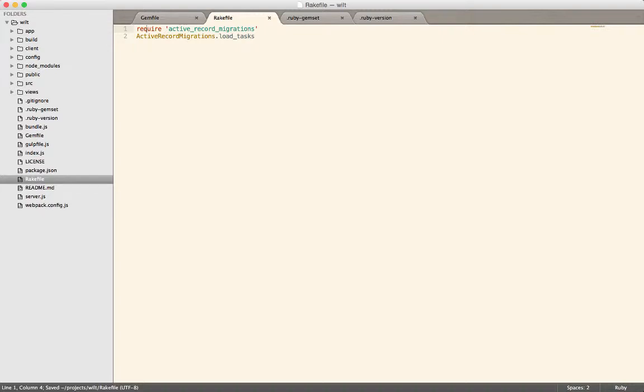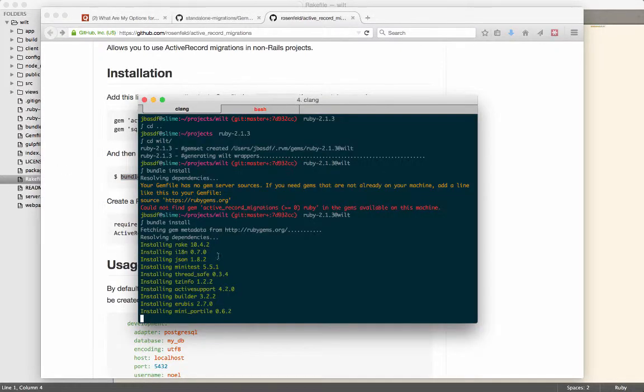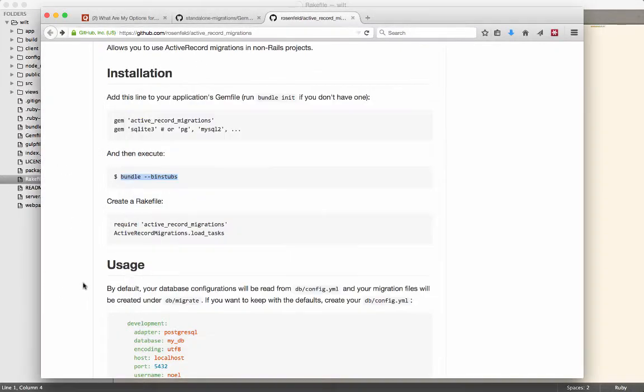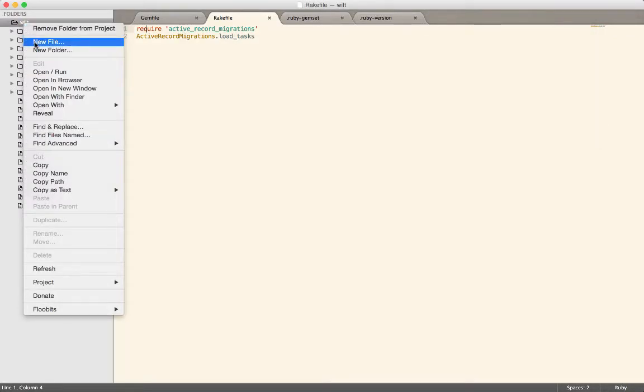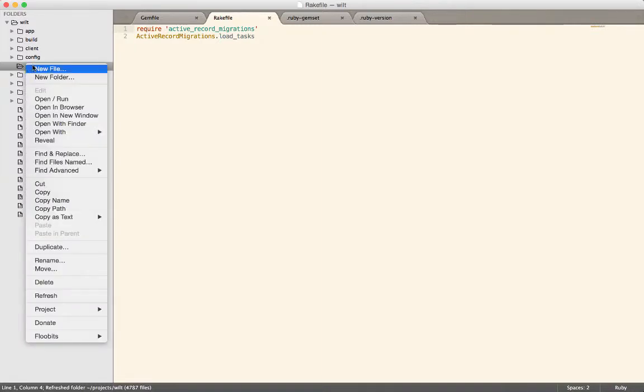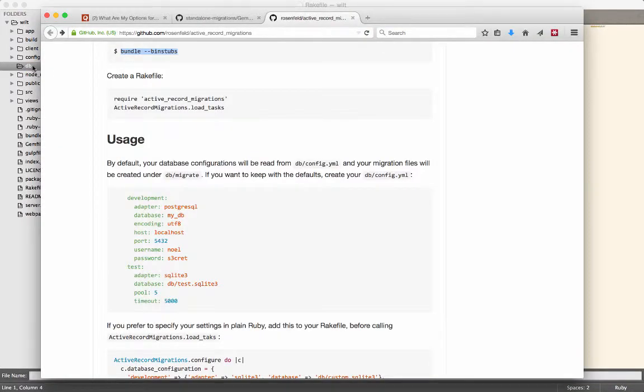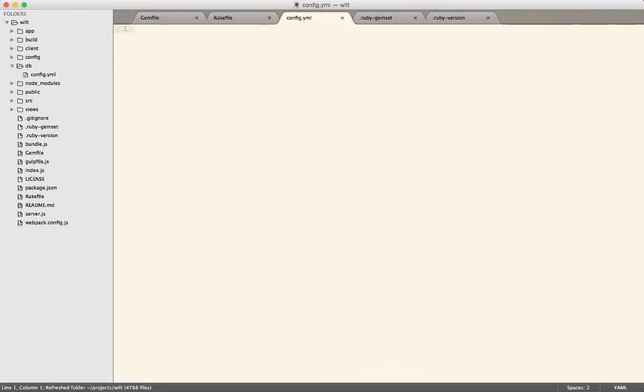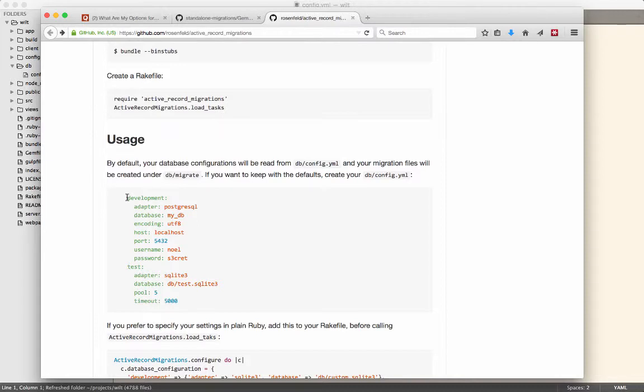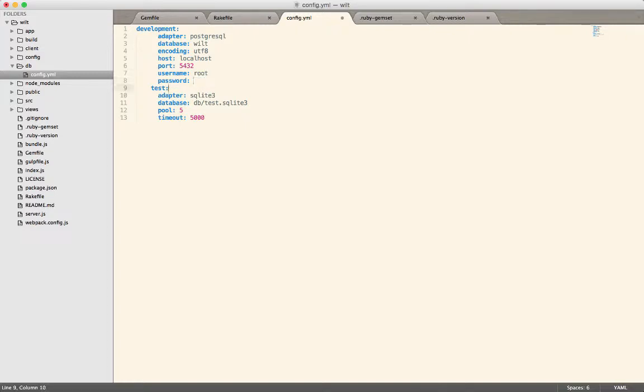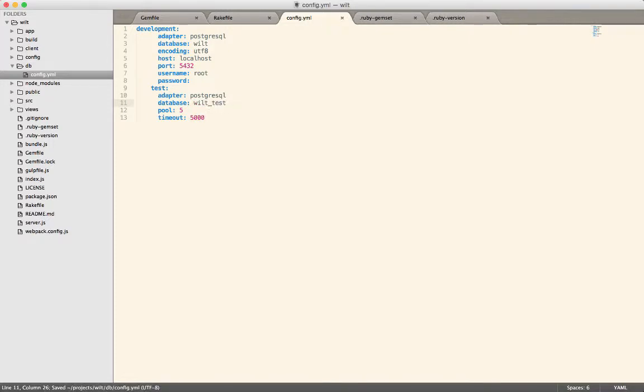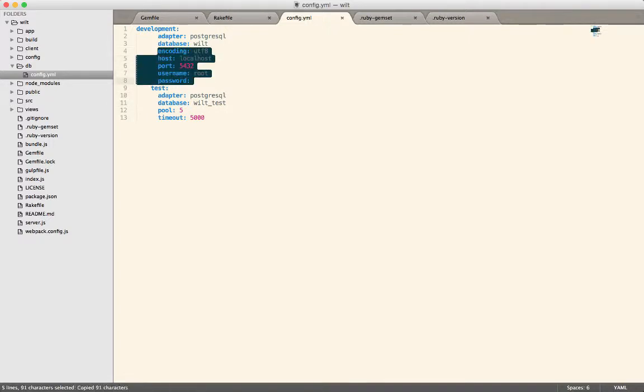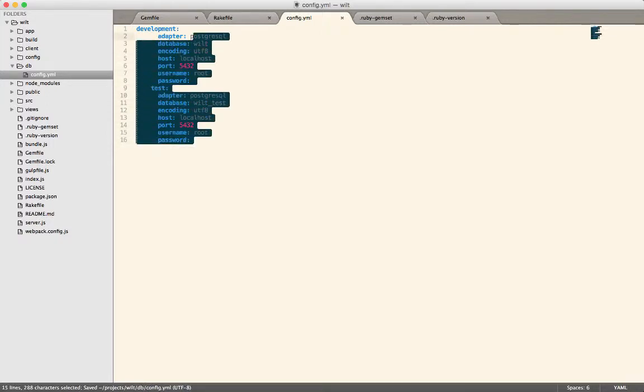Load in all of the Active Record migration tasks, so now we can run rake db migrate and keep us happy. Still installing. While that's still installing, now we have to create a db folder here and create a new file. Then we'll just put the config in the root because why not?